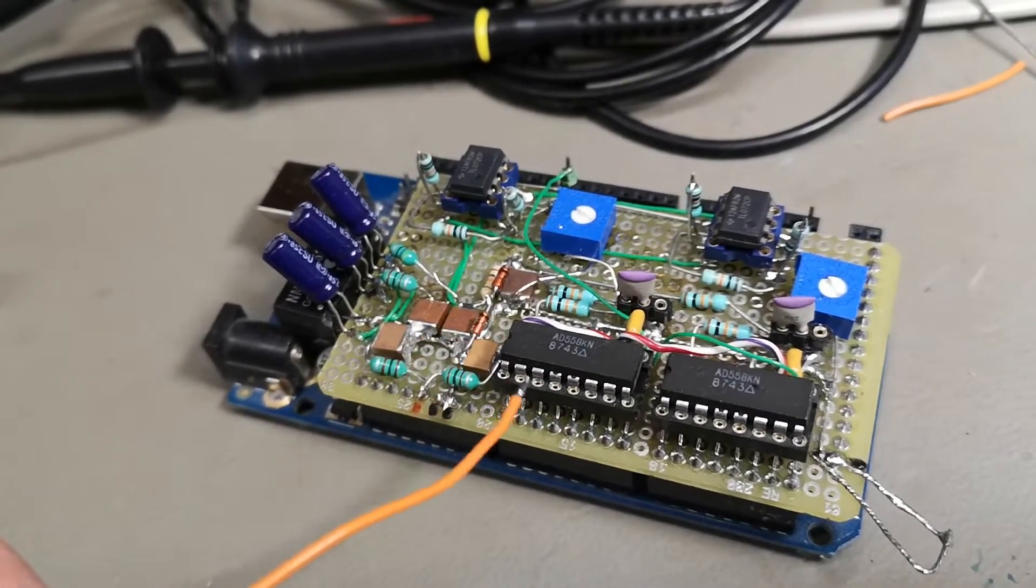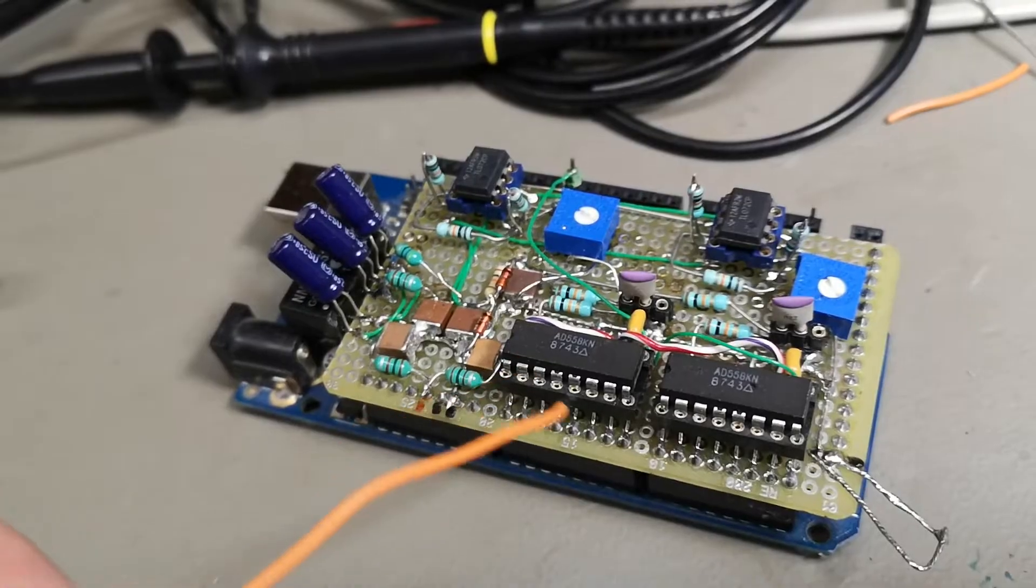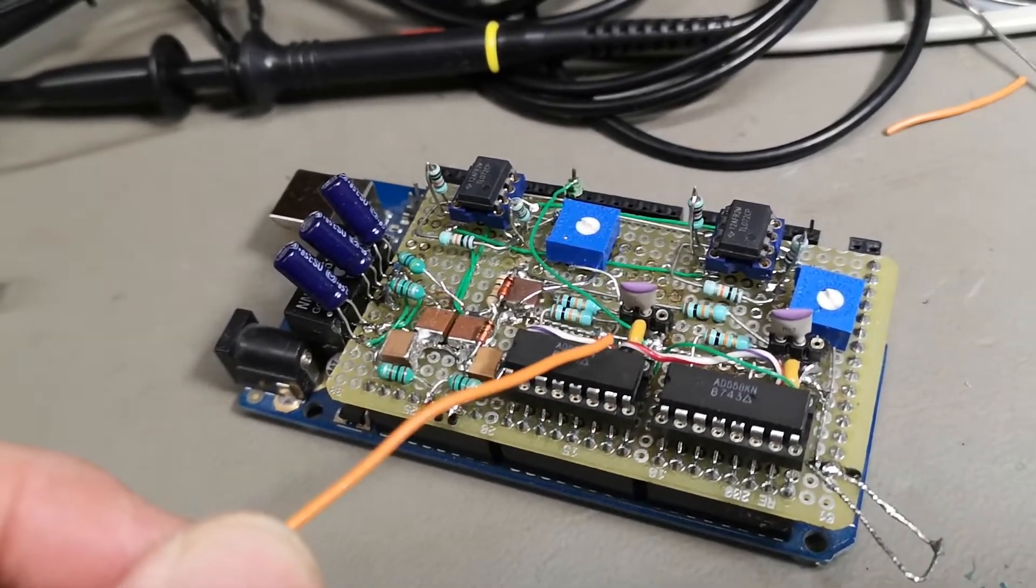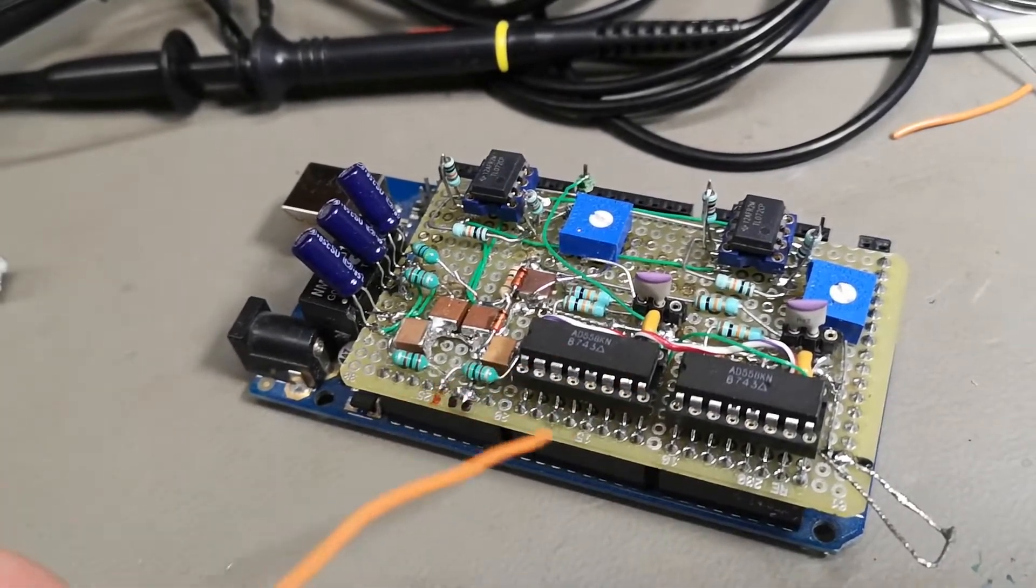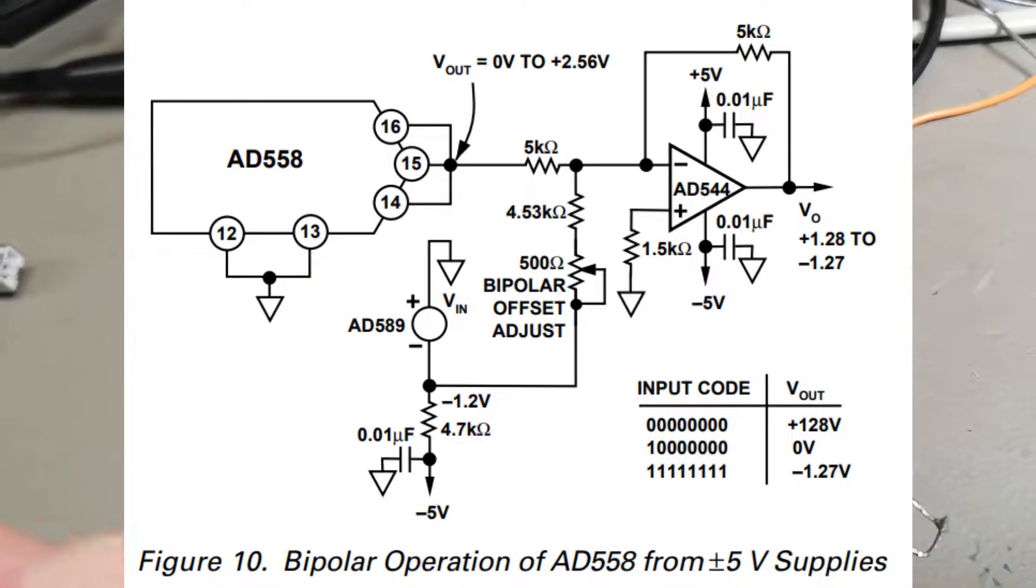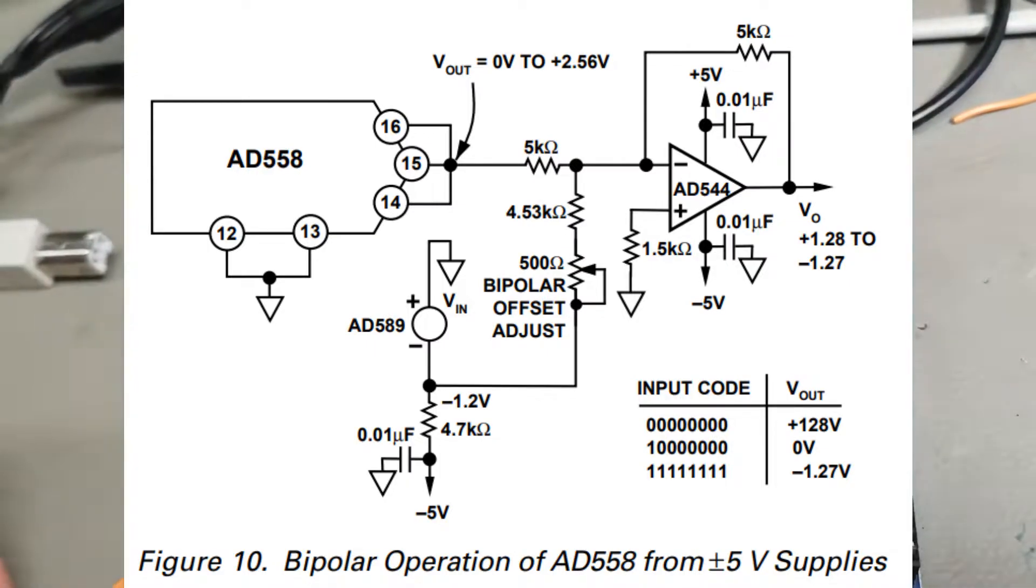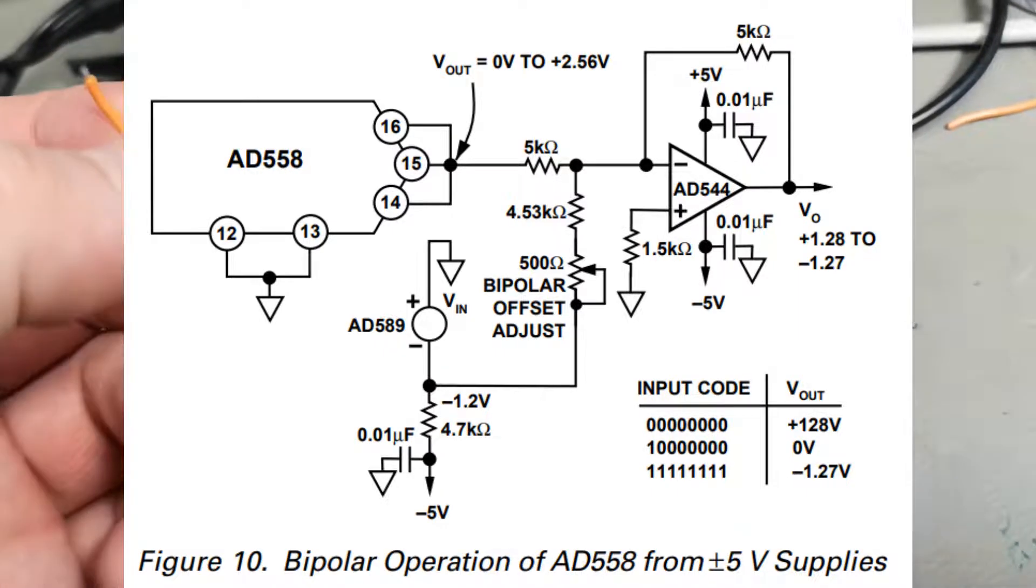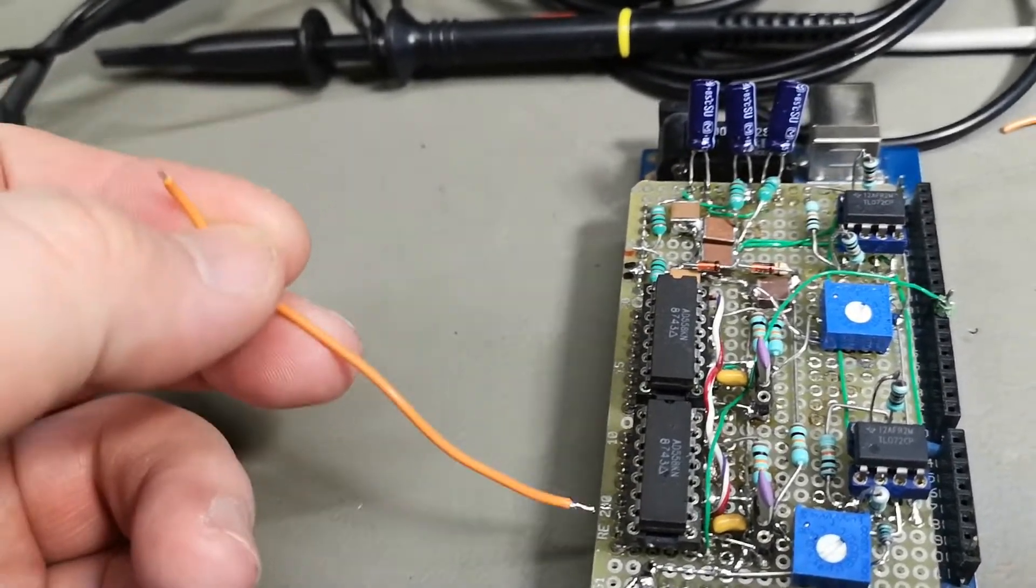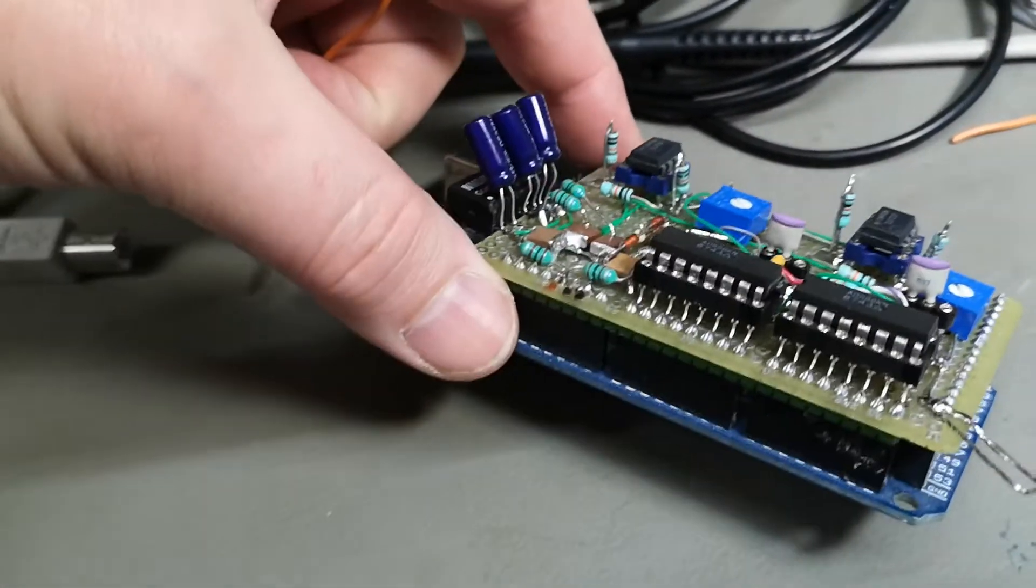And it also contains an internal bandgap reference, so that means zero output is zero volts and 255, that is the highest value, is 2.56 volts plus minus a little bit of minor error. So the two ports here, this is how you can do it the fastest way possible, and I want speed.